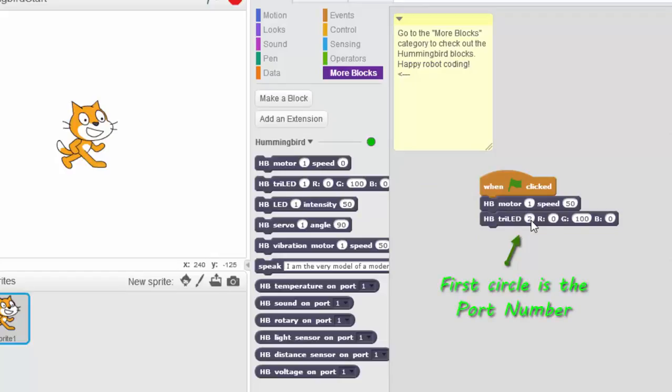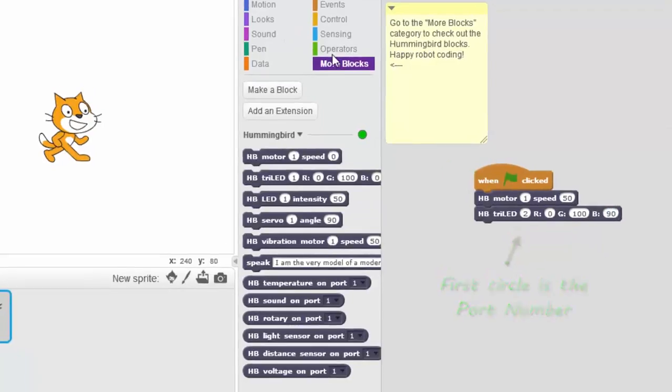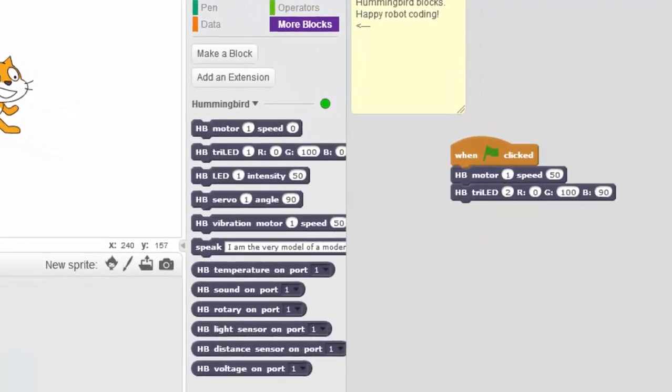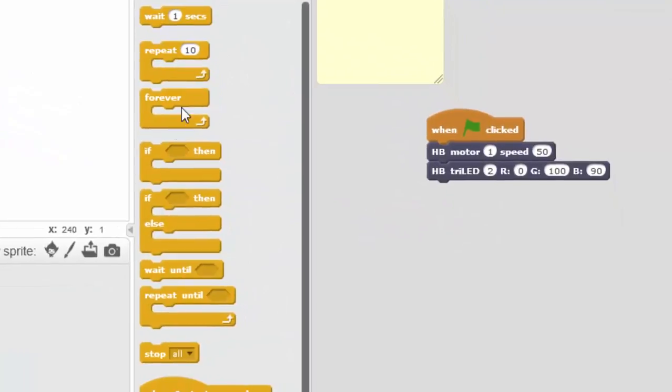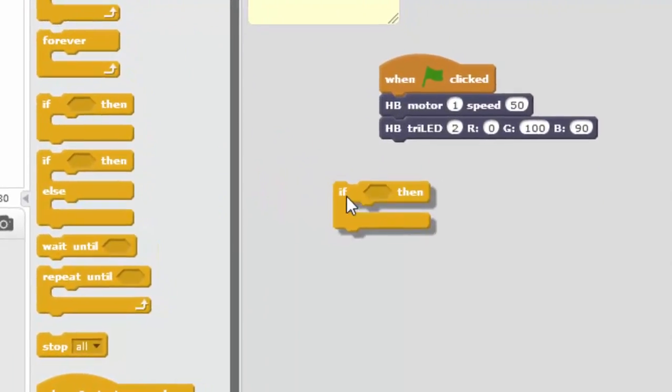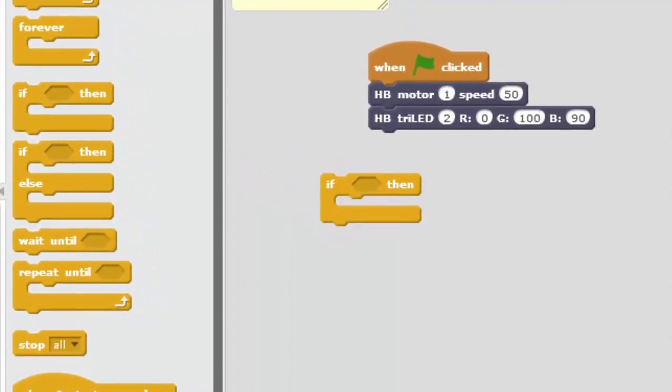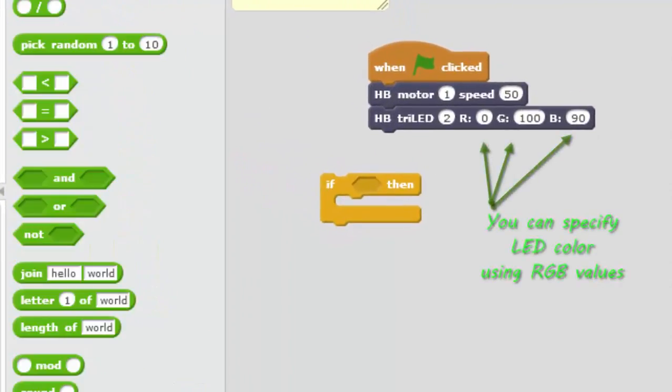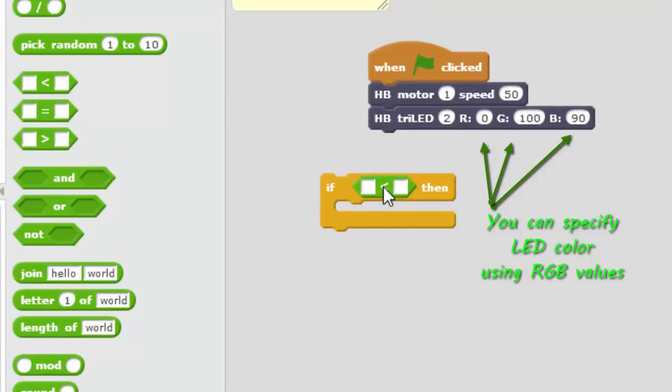You'll notice the HB in front of each of the blocks. That stands for Hummingbird. So the first one we're going to turn the motor on. The motor's on port 1 for a speed of 50. The next line actually turns on a tricolored LED. So we're going to bring that down.